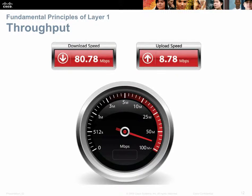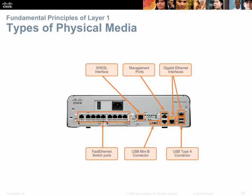Throughput is different from bandwidth. Bandwidth is the theoretical maximum — the maximum amount of data that we could, under ideal conditions, get through the wire. Throughput is the actual amount of data we can get through the wire in a given situation. We can look at different types of physical media — radio frequency, fiber optic, and copper — as well as a variety of port types and connectors, such as Ethernet and DSL.